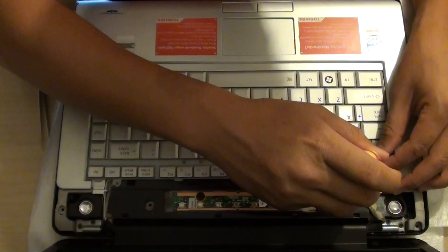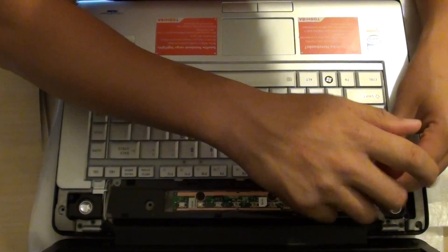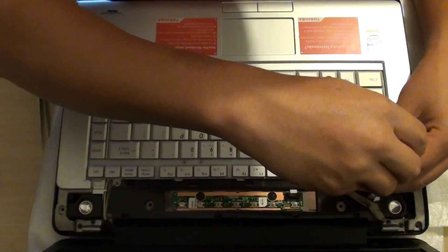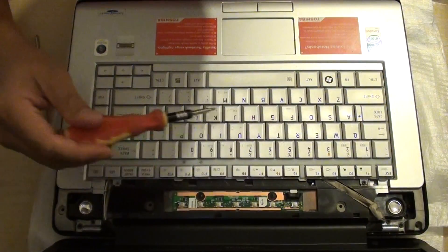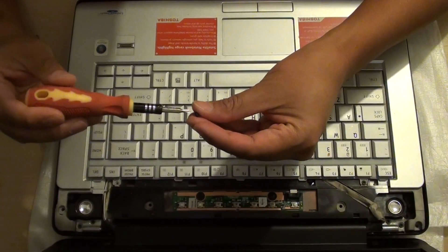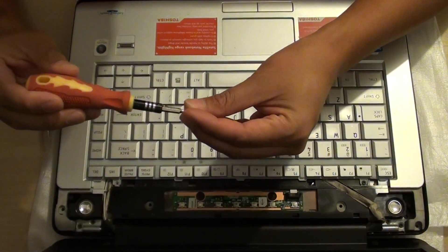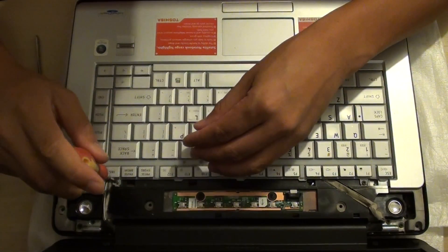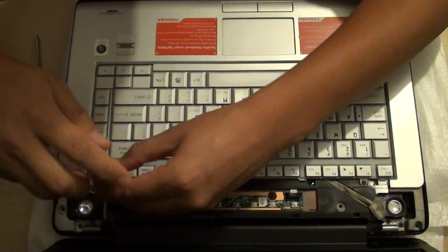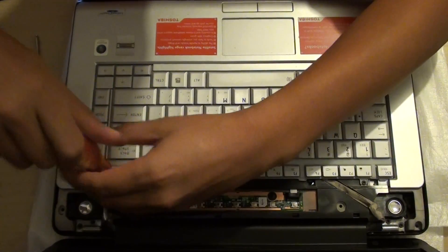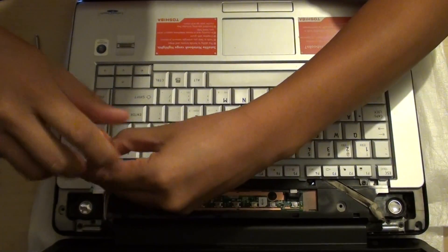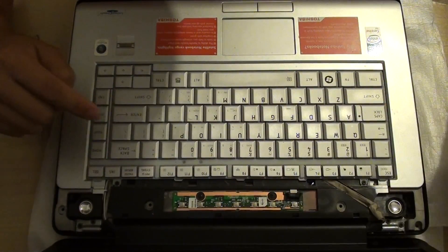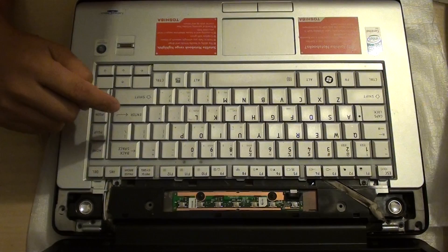So this is pretty much in the reverse order. And then we're going to put this one in. Okay, so we've got the two screws put in.